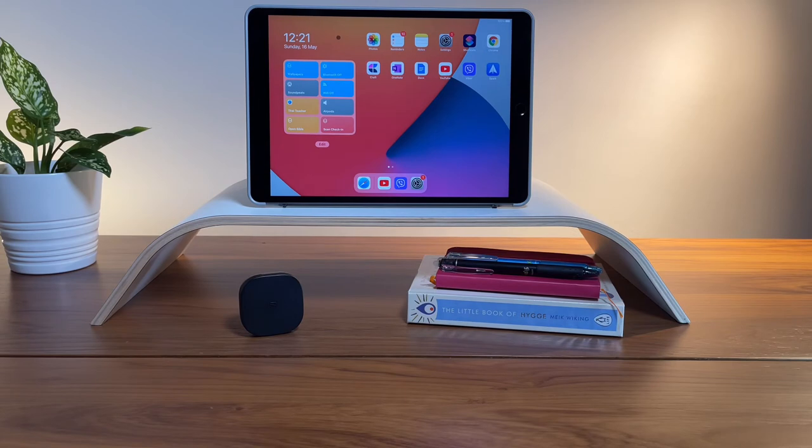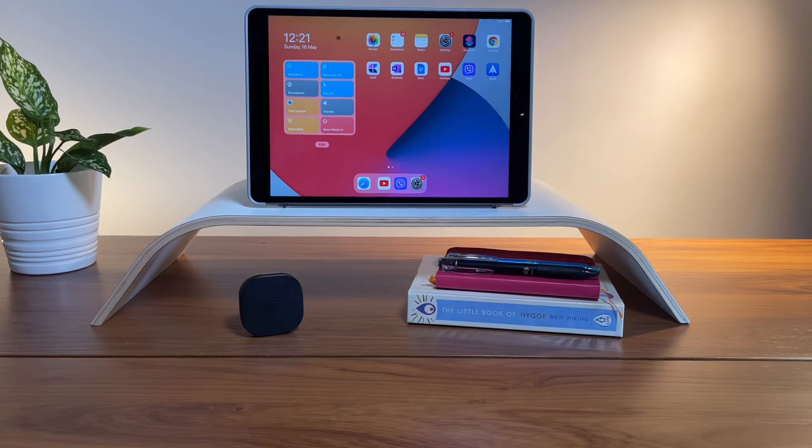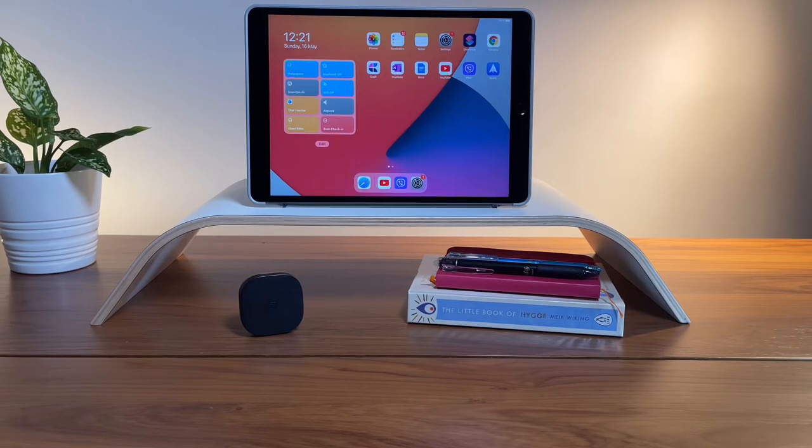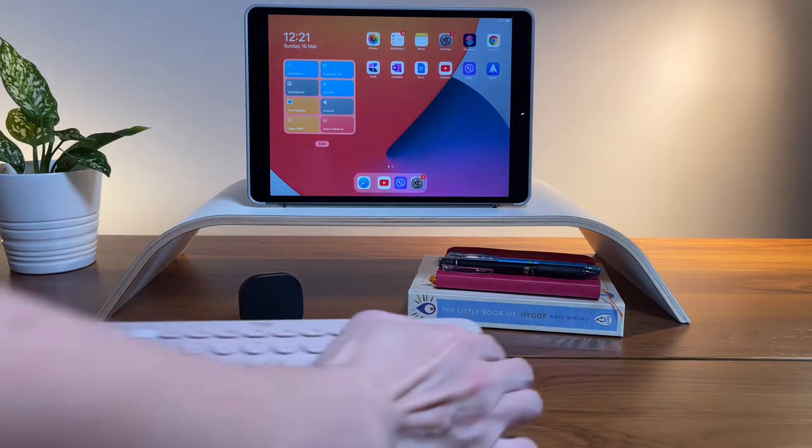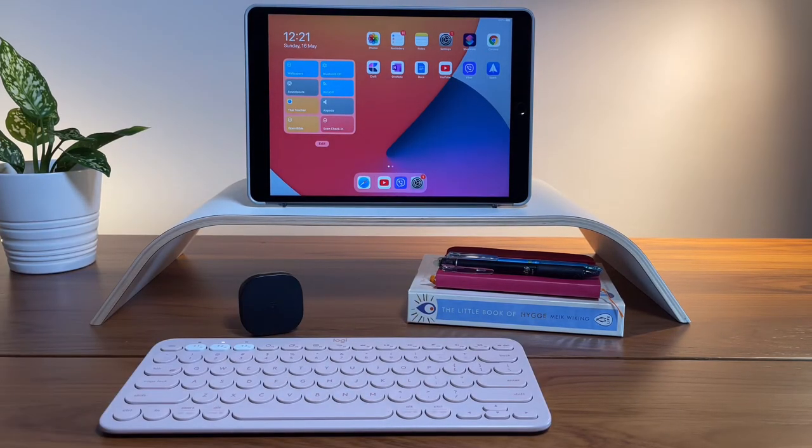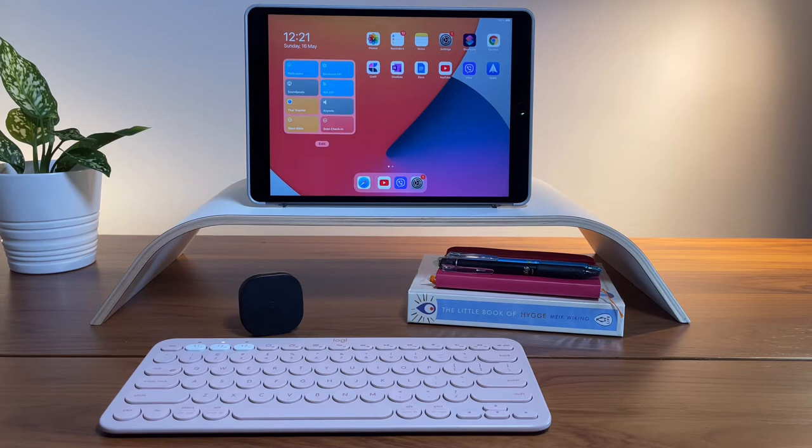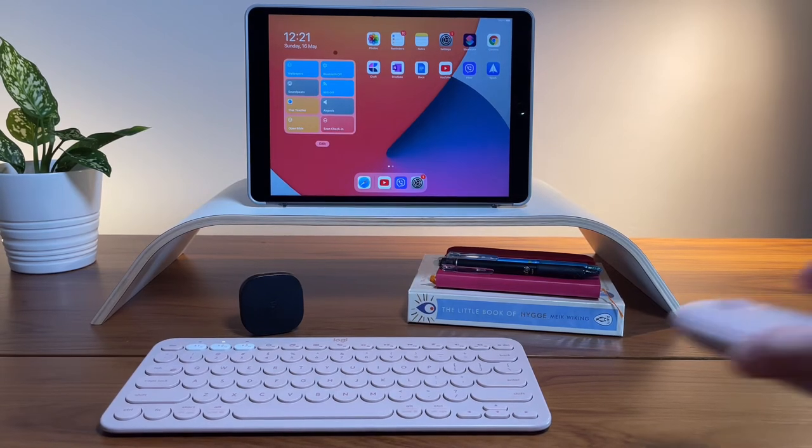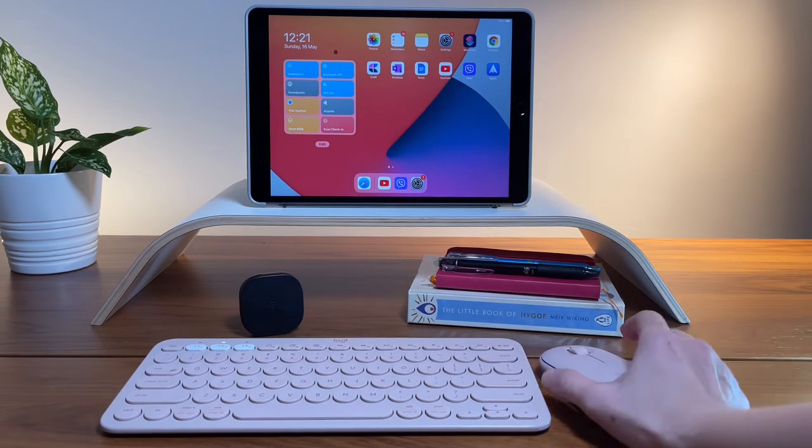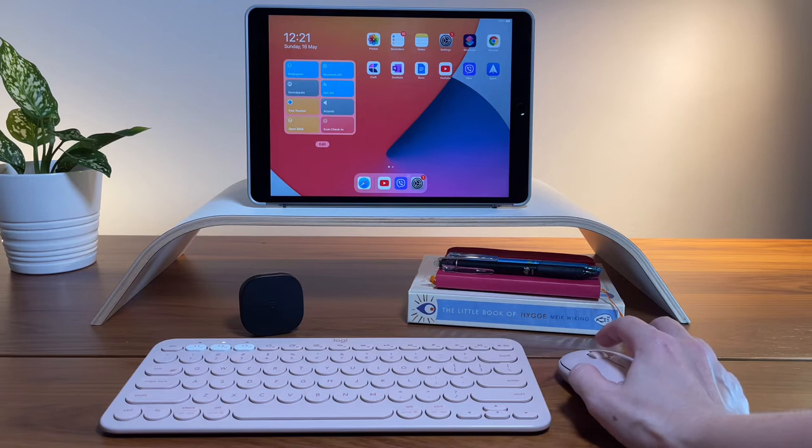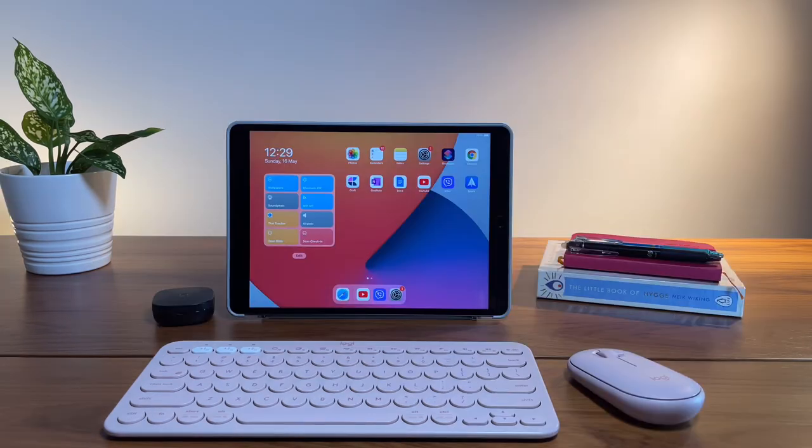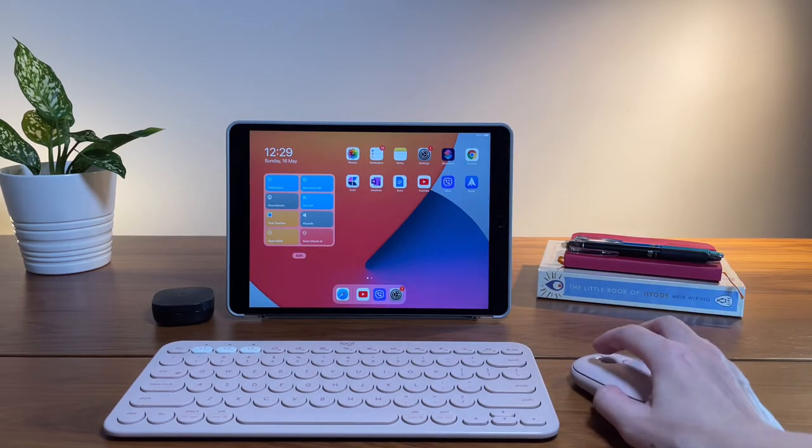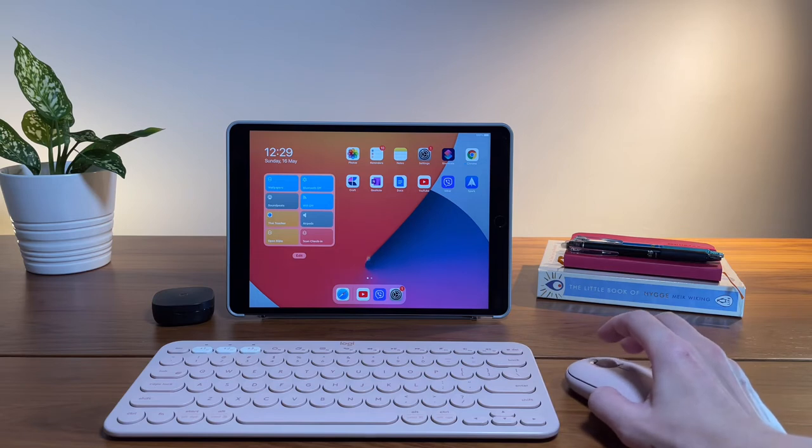Now, let's have a look at the first keyboard and mouse combo to complete this iPad setup. And by the way, my iPad is the iPad Air 3. This is the K380 and the M350 Pebble Mouse combo. I always call this pink, but in Logitech's website, they call it ROSE. So this is the ROSE K380 Keyboard and M350 Pebble Mouse.